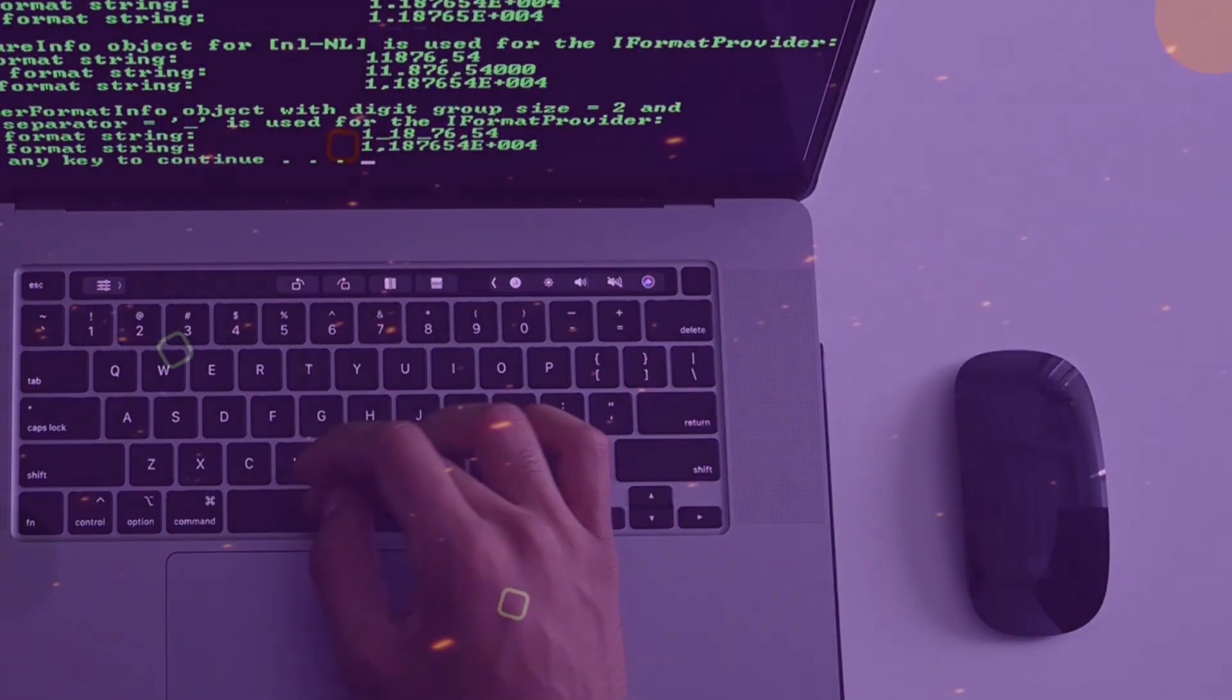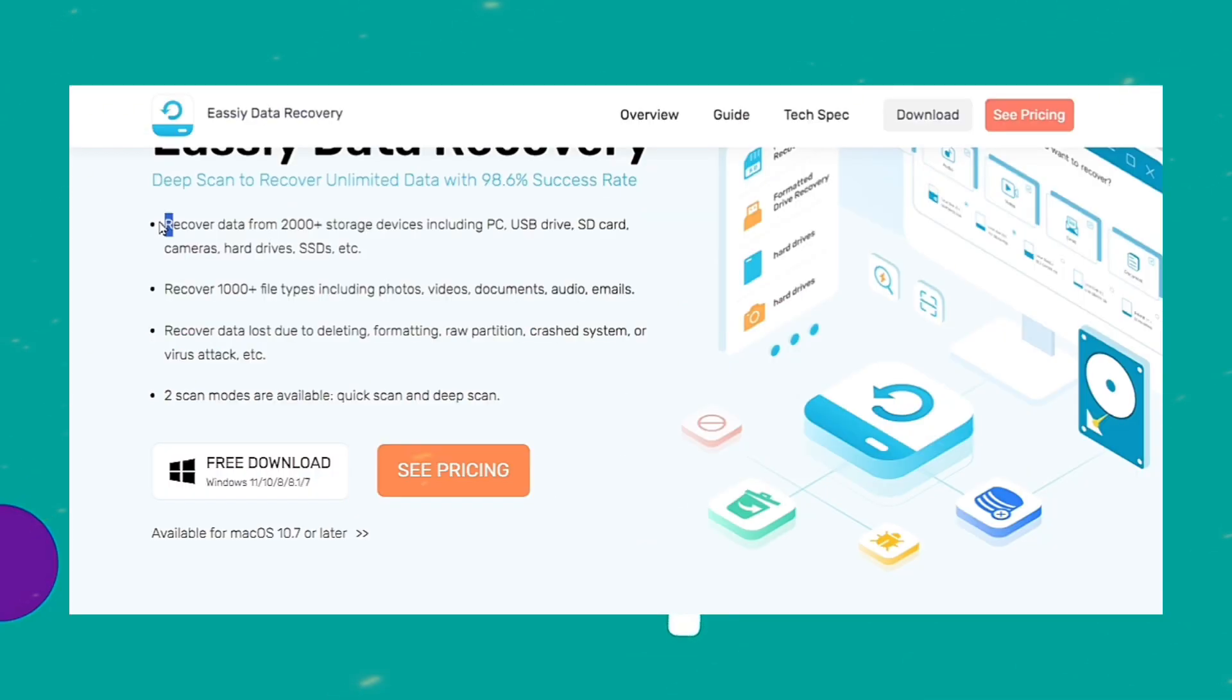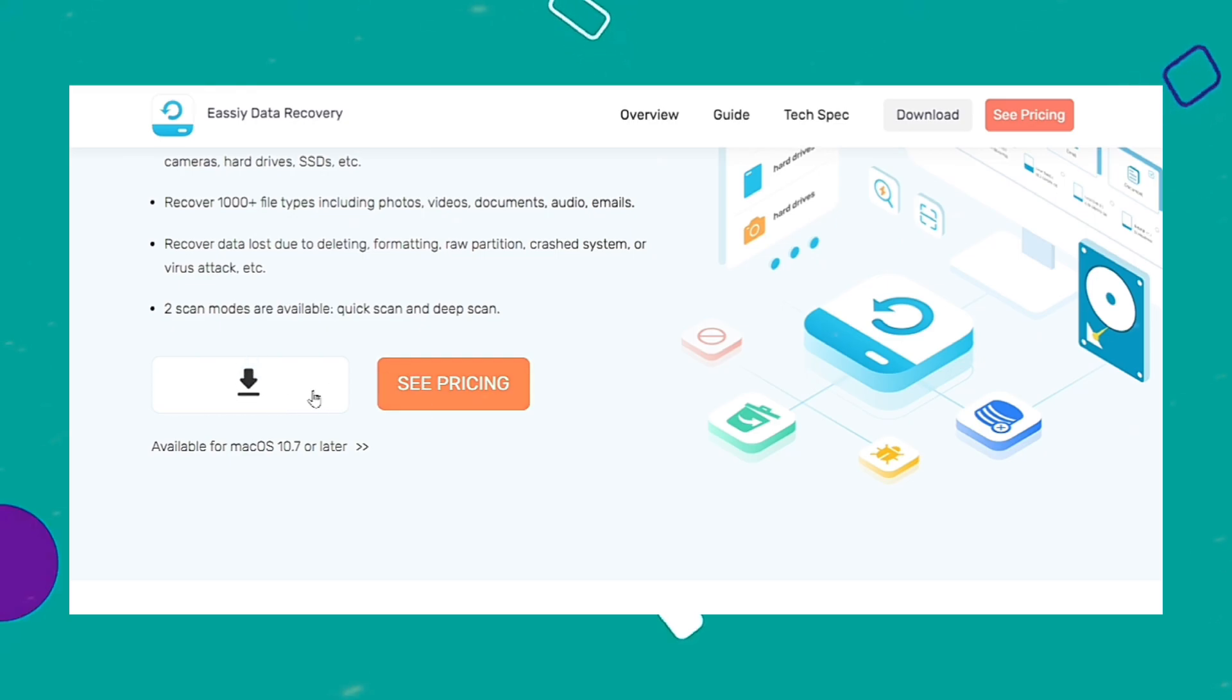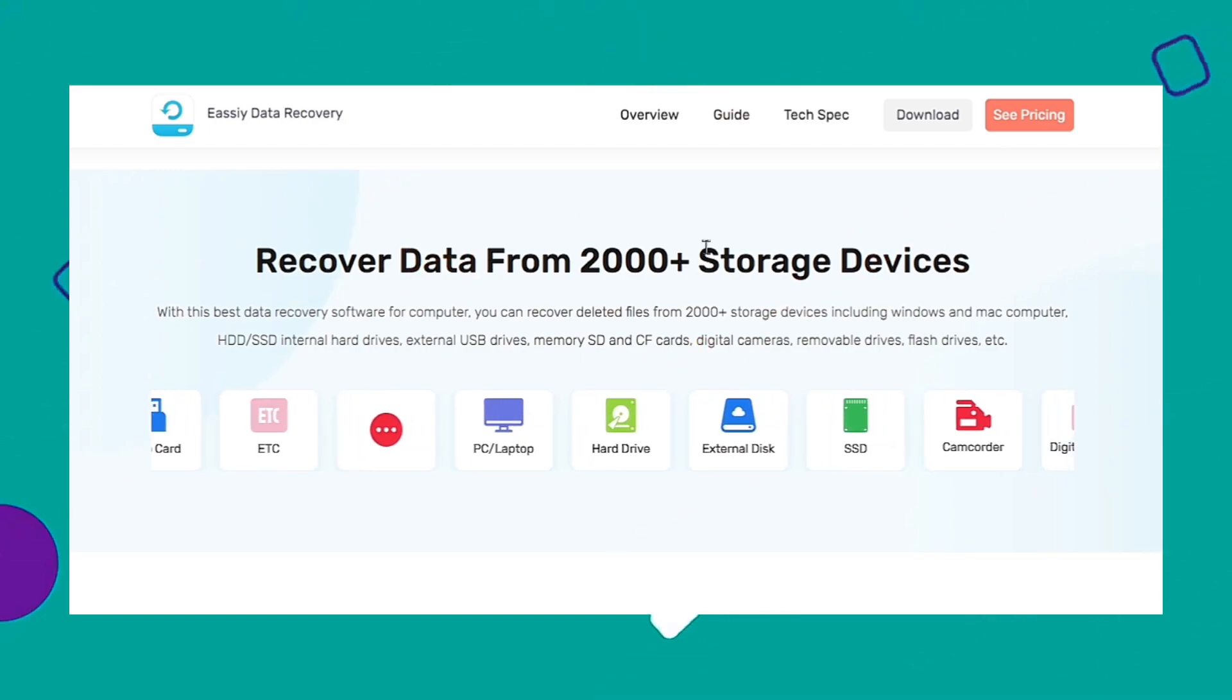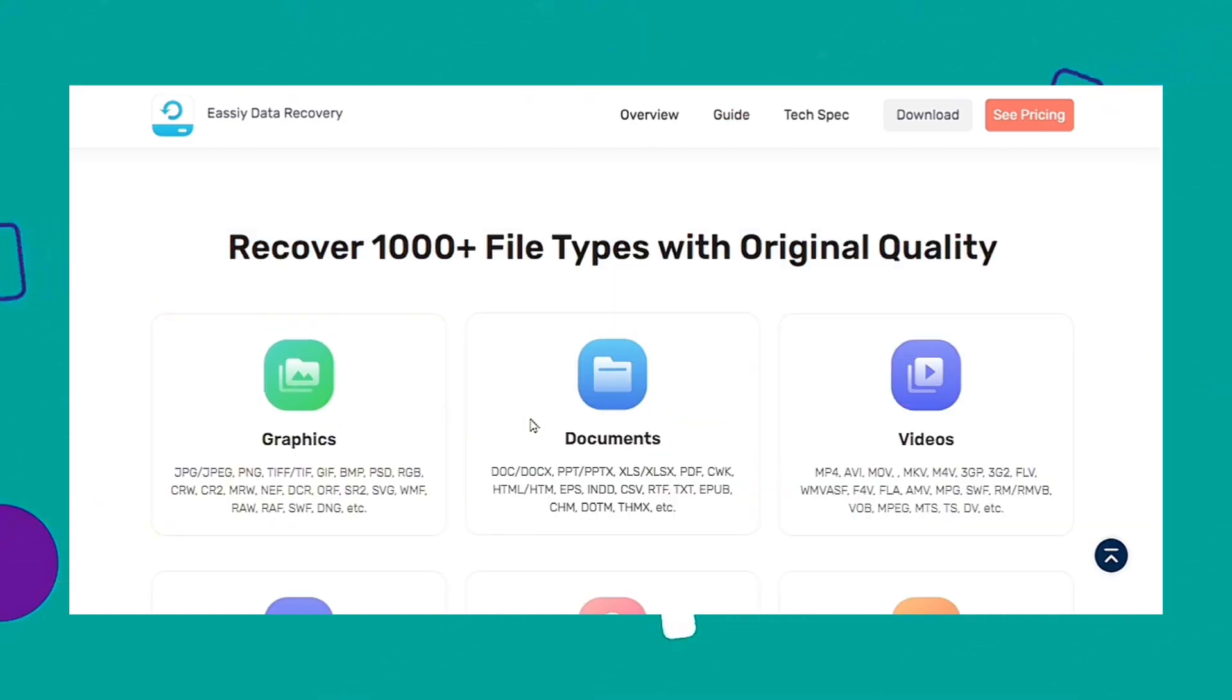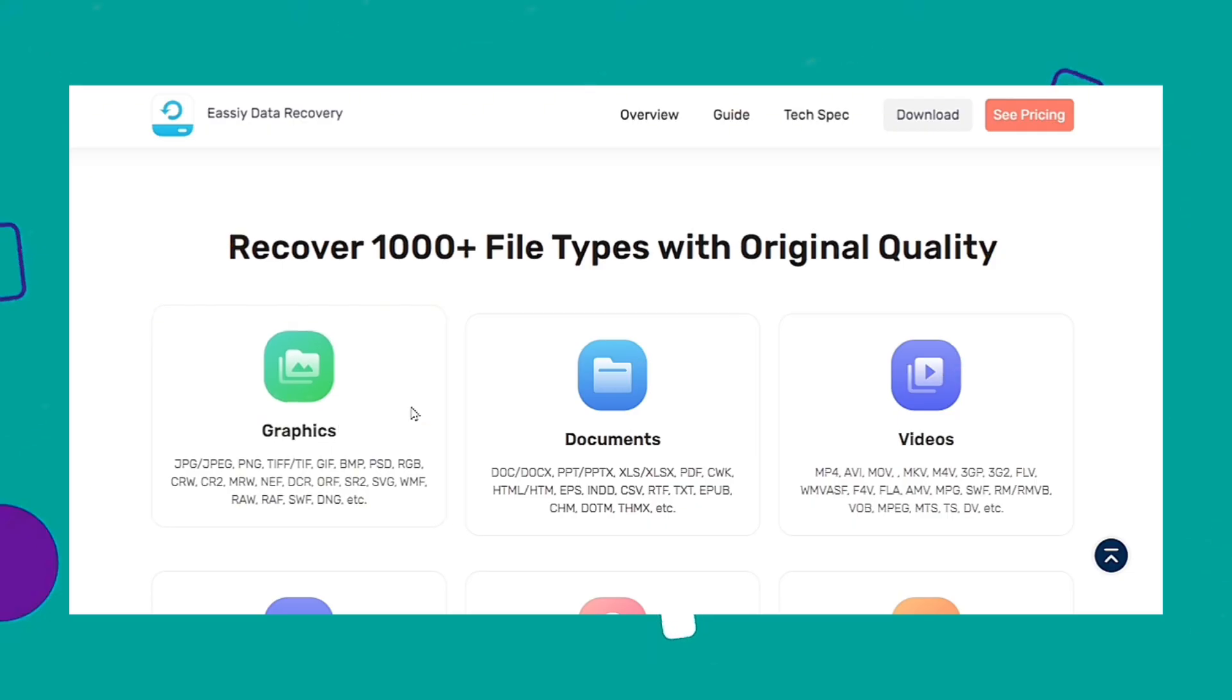we highly recommend using the powerful Easy Data Recovery software. This is a unique data recovery tool that offers users a seamless data recovery operation in over 2,000 types of storage devices including computer system, external hard drive, SSD, and many others.